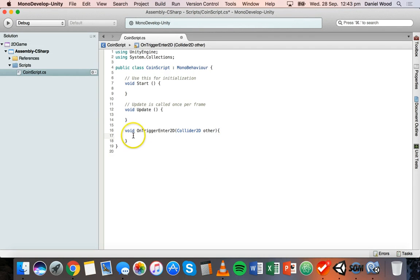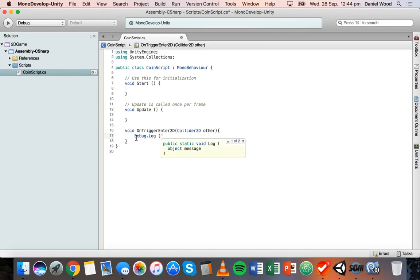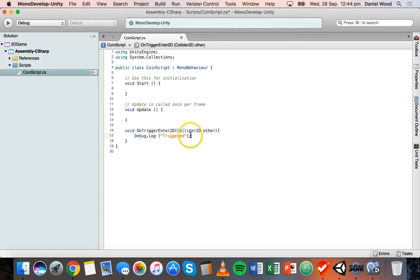Inside those curly brackets we'll put our code. Firstly, we'll just display a simple message in the console to say the ball has hit the coin. We do that by typing Debug.Log and then inside brackets, in double quotation marks, we say something like 'Triggered', then close the brackets and end the line with a semicolon.